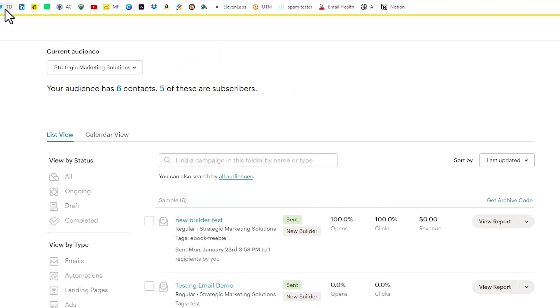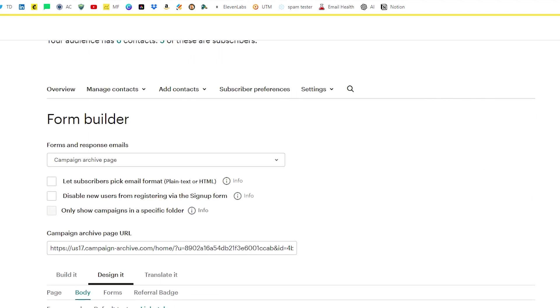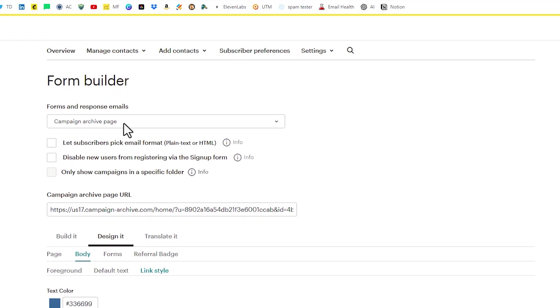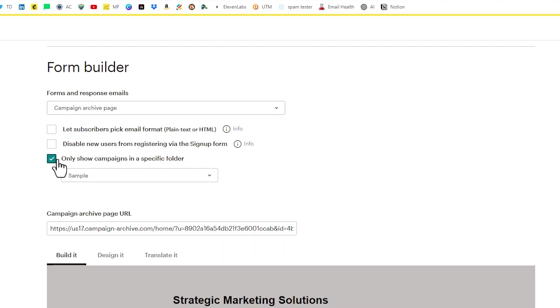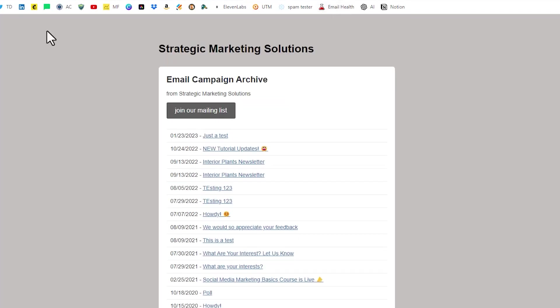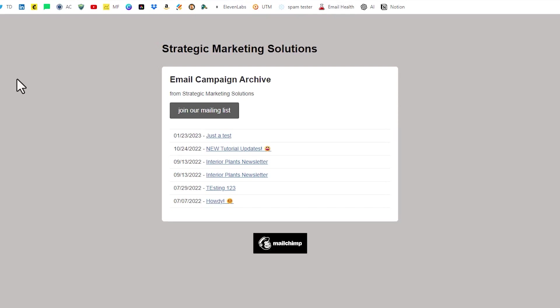Now back under our form builder, our campaign archive page with our sample folder created, we can then check off only show campaigns in a specific folder. So we can check that off. And since I only have one folder, it's the only one that's available. So then if we come back to our archive, if we refresh our archive page, we should only have six emails. The downside to this is that you'd have to do a move to. Every time you create a new email and you want it to be publicly available in the archive, you'd have to check off the box that says move to and then move it to that folder. Not a big deal in the scheme of things. It's just an extra administrative thing that you'd have to do. But that's how you would hide or only show specific emails in your campaign archive page.